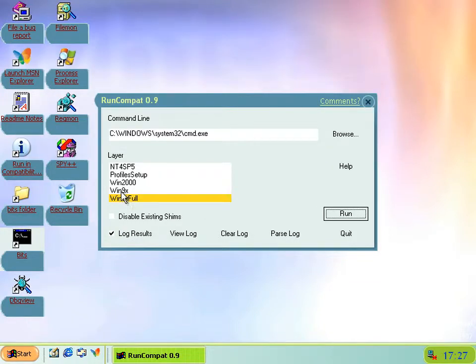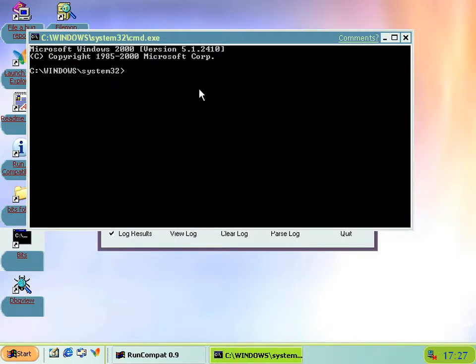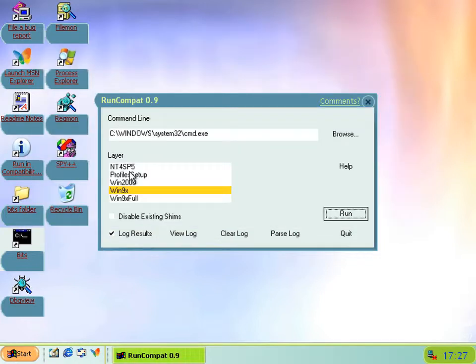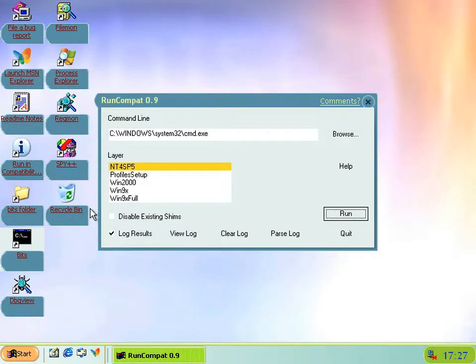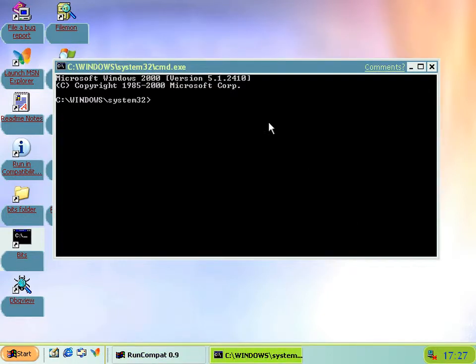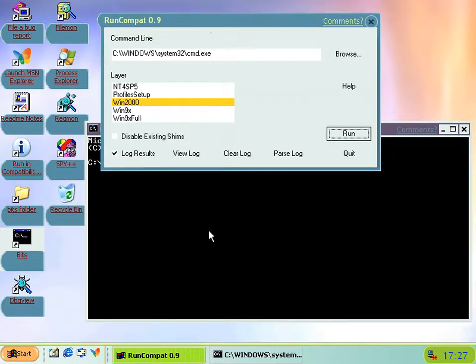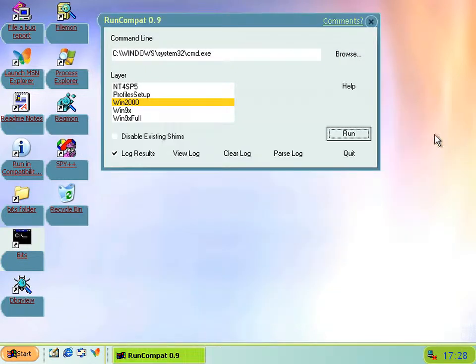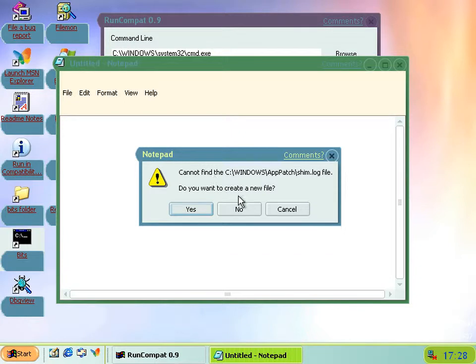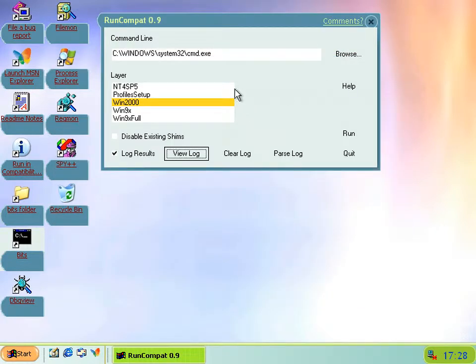But the problem is now this doesn't actually work at all. You can open up a program, for instance CMD, and notice we've got the Win9x full selected, and you'll notice the version hasn't changed. It says 5.1.2410. So just from testing, you can tell that at least the version thing doesn't change. And also these log files don't get created anymore.